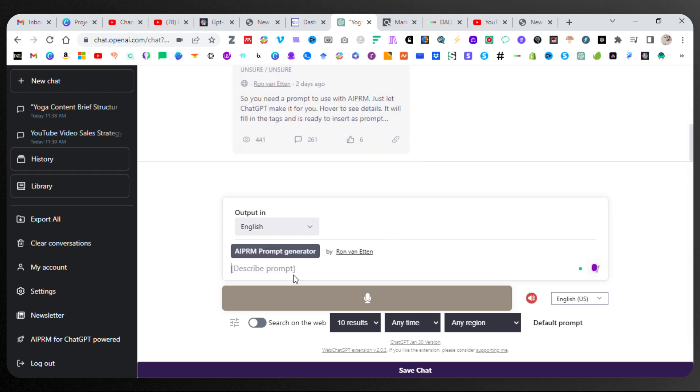What prompt do I want? I want this prompt to act as a lawyer.